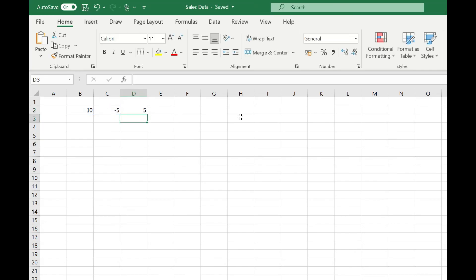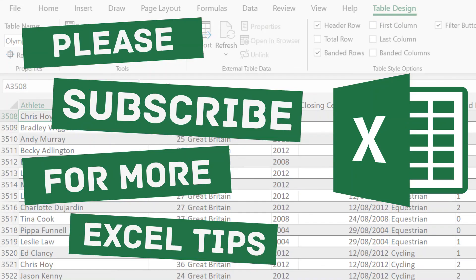As you can see, it's really simple to subtract numbers in Excel. I hope you found this video useful — please like and subscribe for more Excel tips. Thanks for watching.